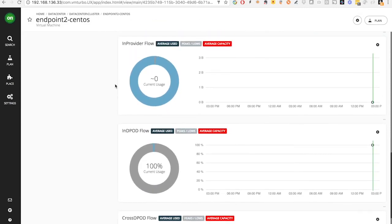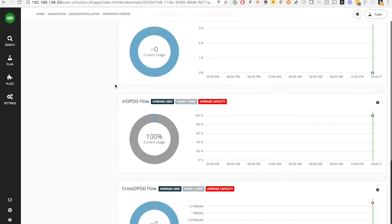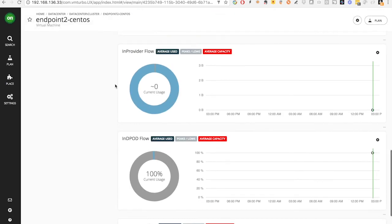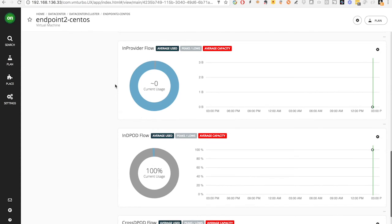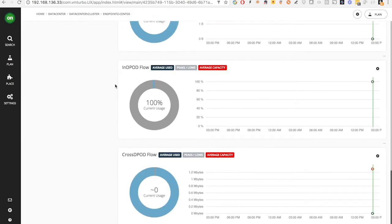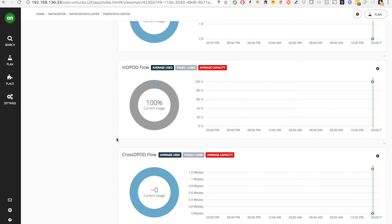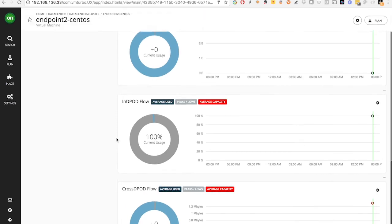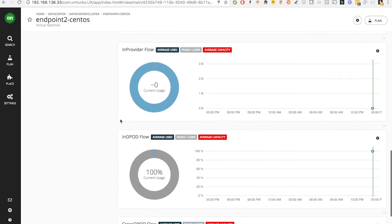The flow information here we see is from Tetration. After we get the value from Tetration, we categorize the flow into three different levels: in-provider flow, in-DPod flow, and cross-DPod flow, so the Turbonomic Market Analysis engine can parse them differently.